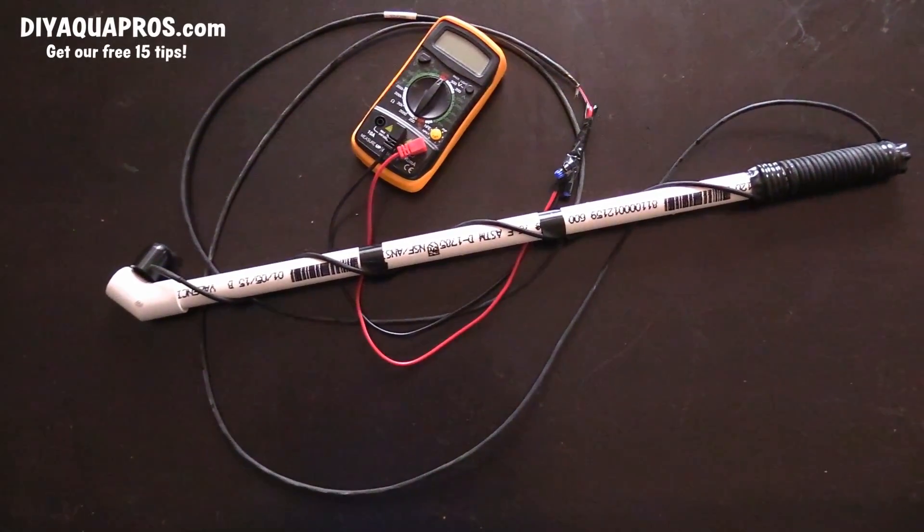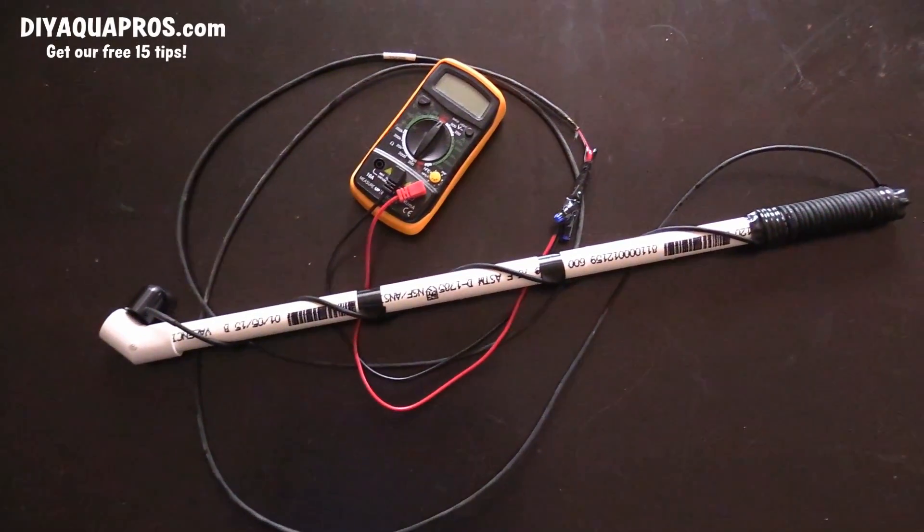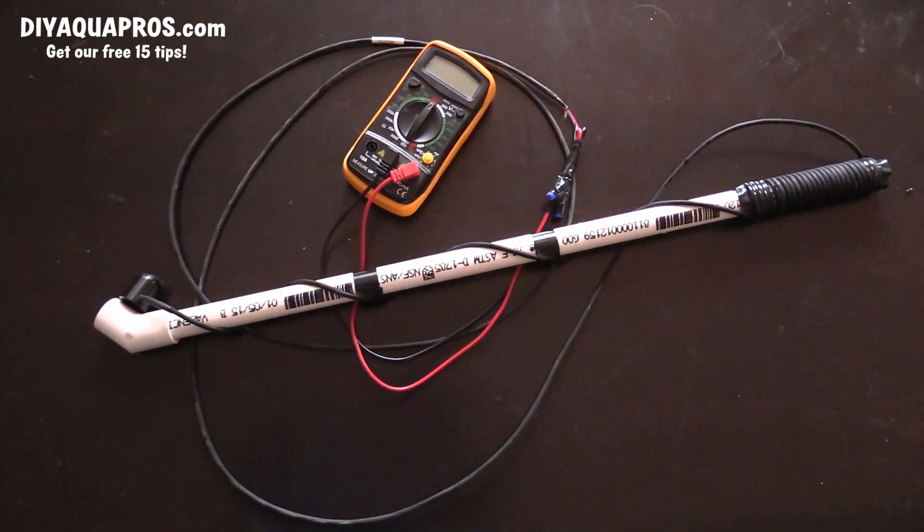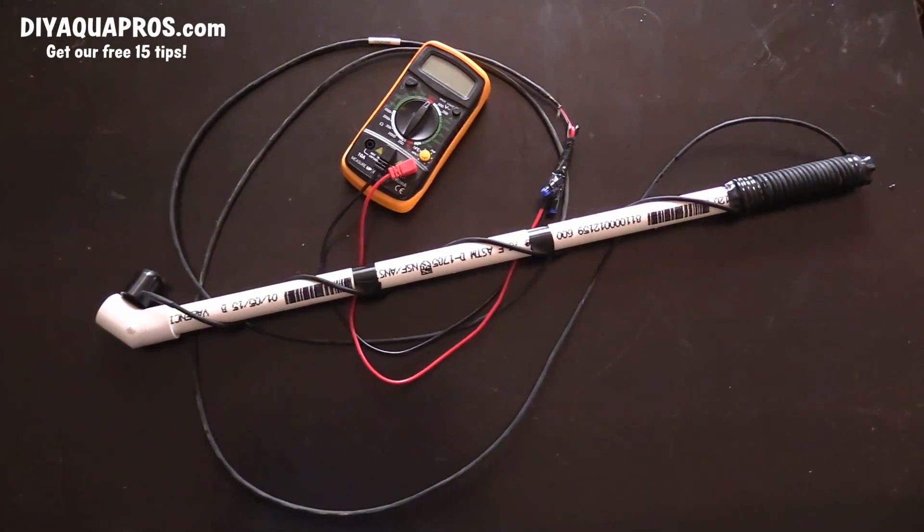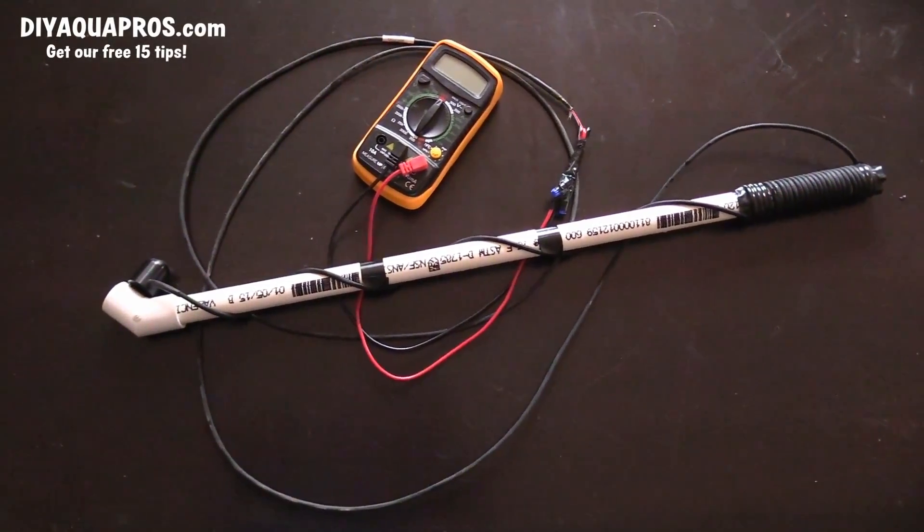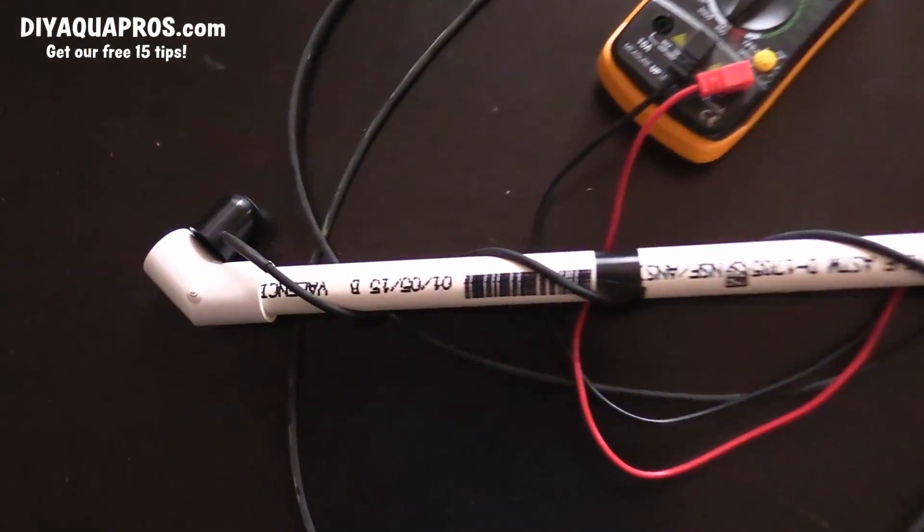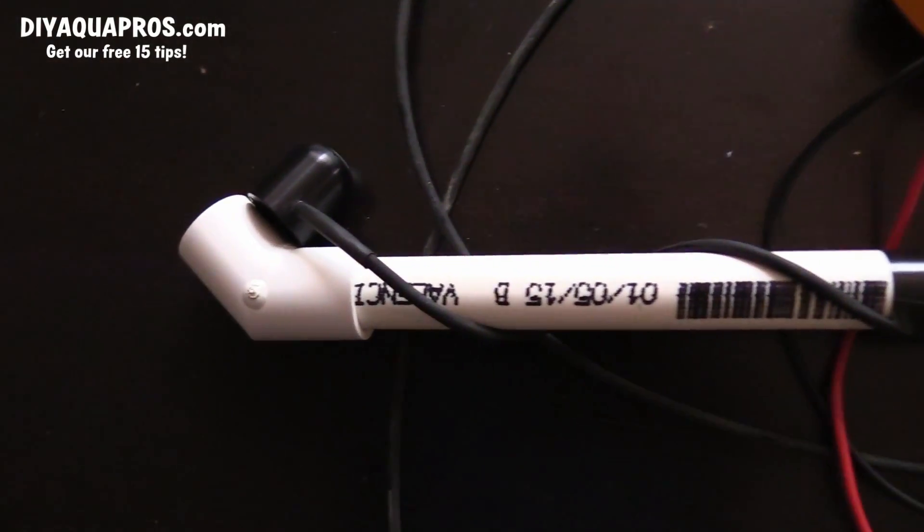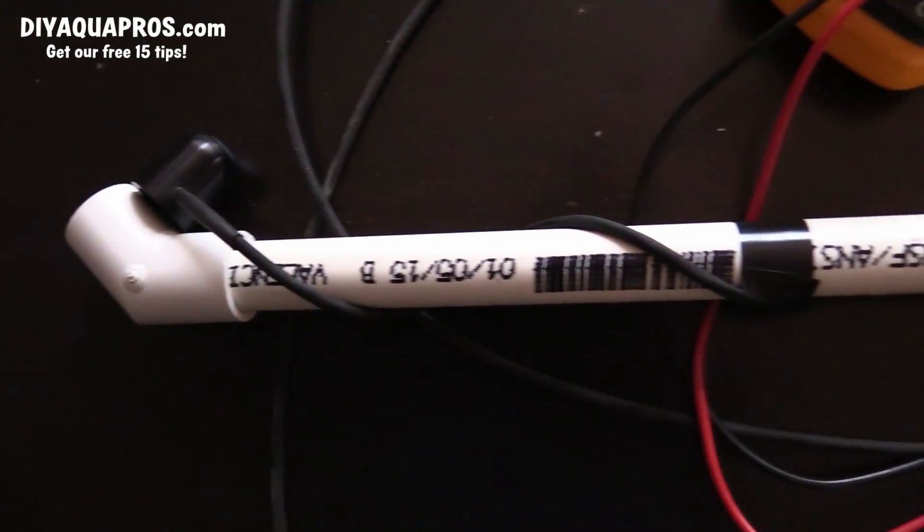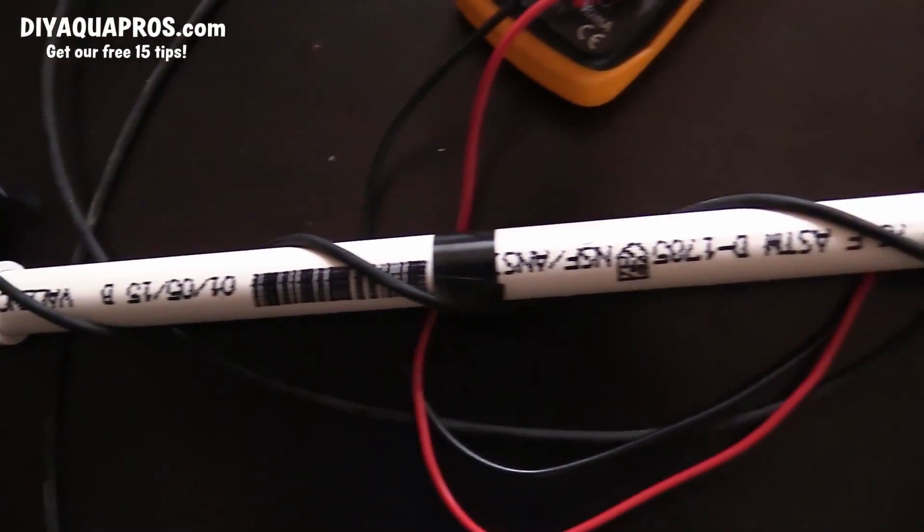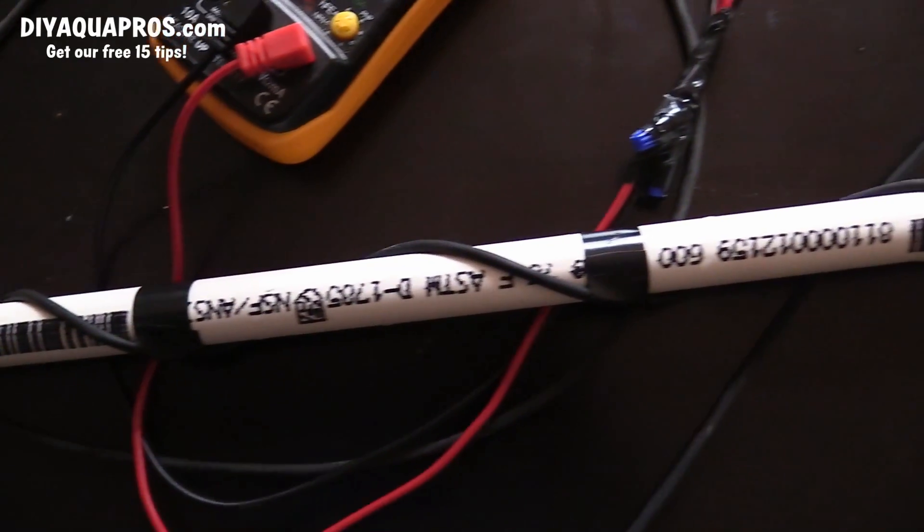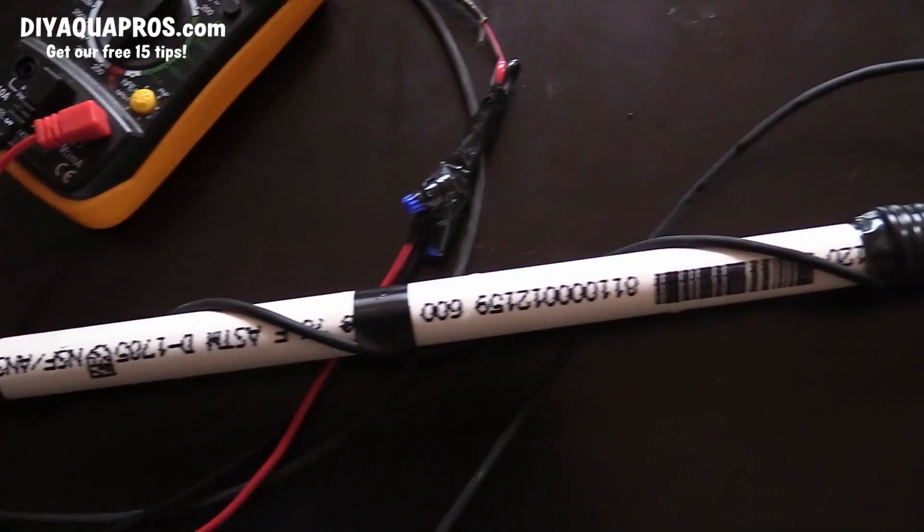Hey everybody, Mike here from DIY Aqua Pros. Today I'll be showing you how to save a ton of money, about $200 bucks, when it comes to getting your hands on a functional PAR meter for measuring your aquarium's light input.